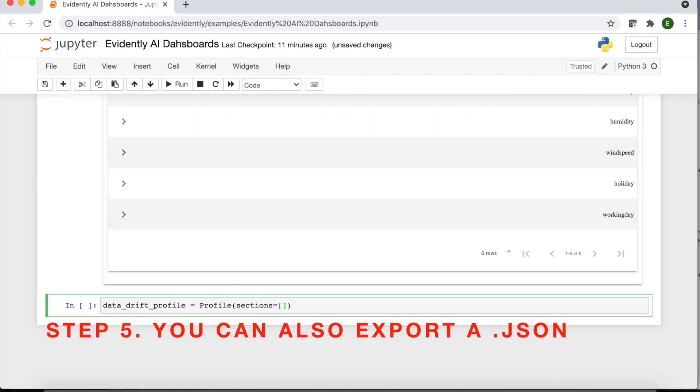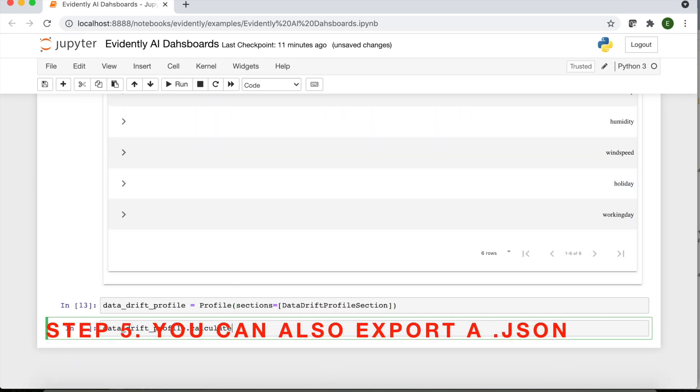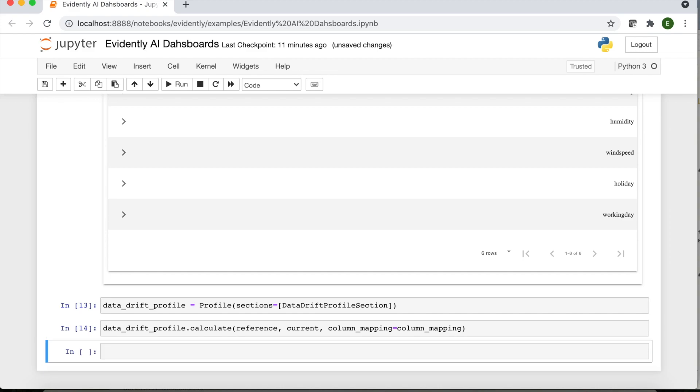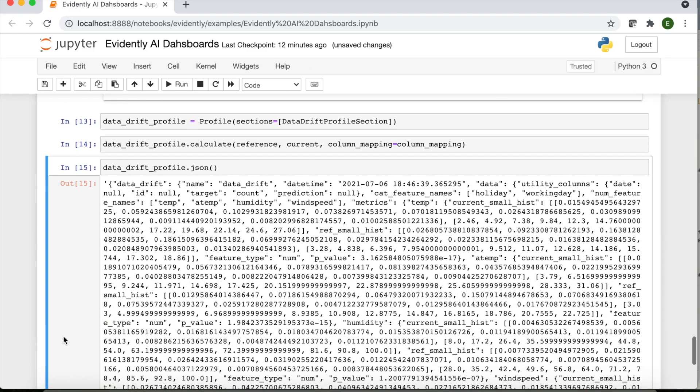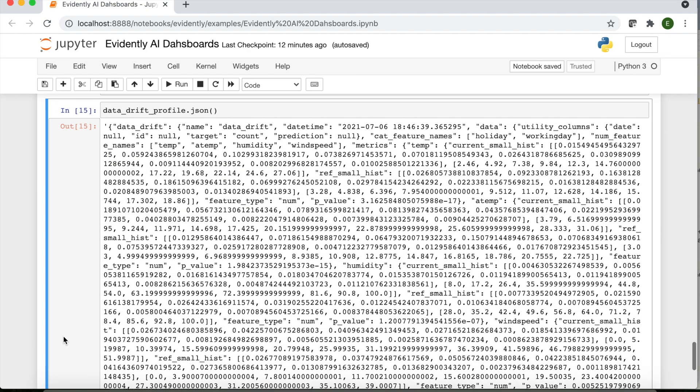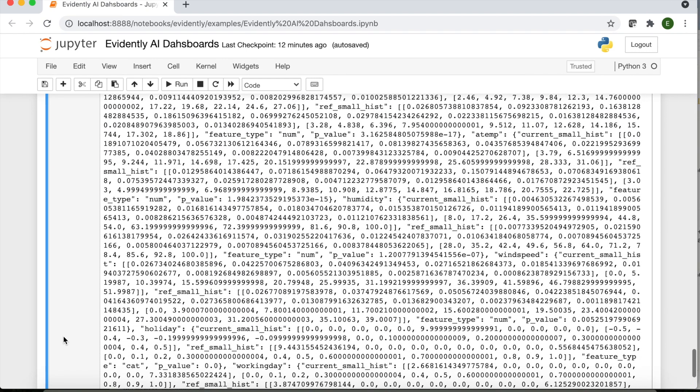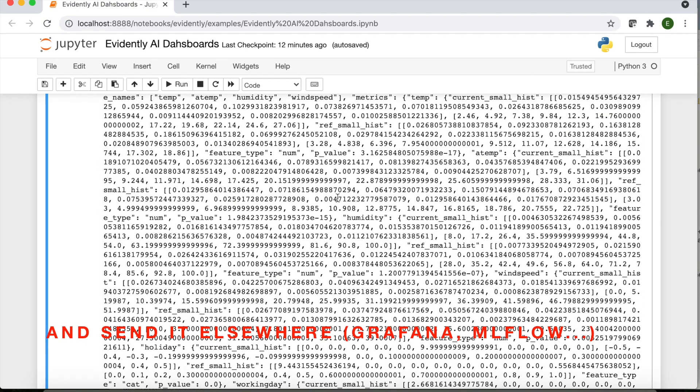You can also export the report as a JSON summary. This way you can integrate it in your prediction pipelines or with tools like MLflow or Grafana.